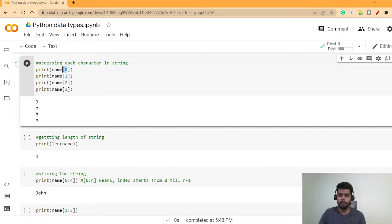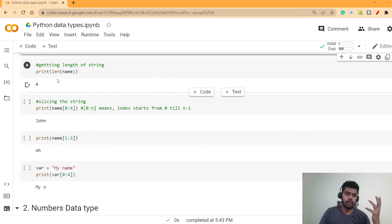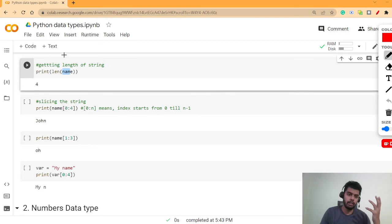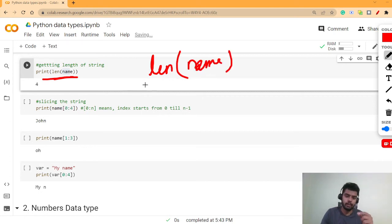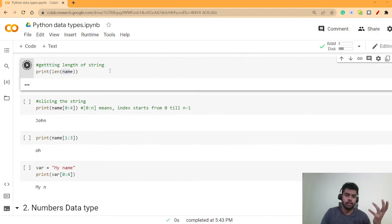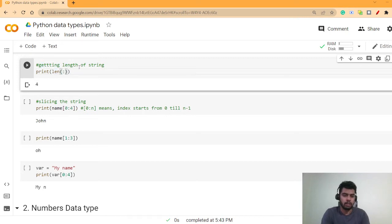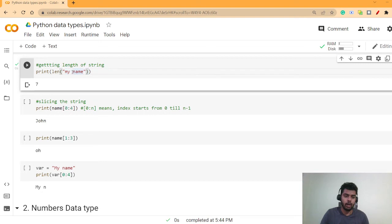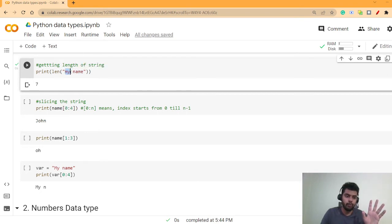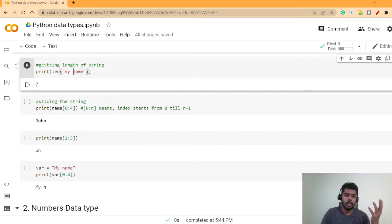If you want to know the length of a string, the function to use is 'len()'. Pass the variable name of the string into len() and it gives you the length. For 'john', the length is 4. You can also pass a string directly — for example, len('my name') will give 7, because the space between the words is also counted as a character.